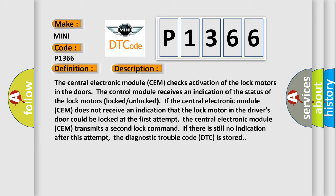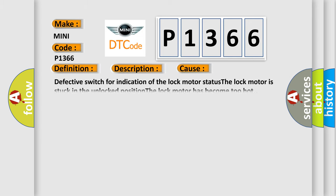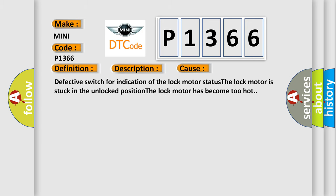If there is still no indication after this attempt, the diagnostic trouble code DTC is stored. This diagnostic error occurs most often in these cases: Defective switch for indication of the lock motor status. The lock motor is stuck in the unlocked position. The lock motor has become too hot.